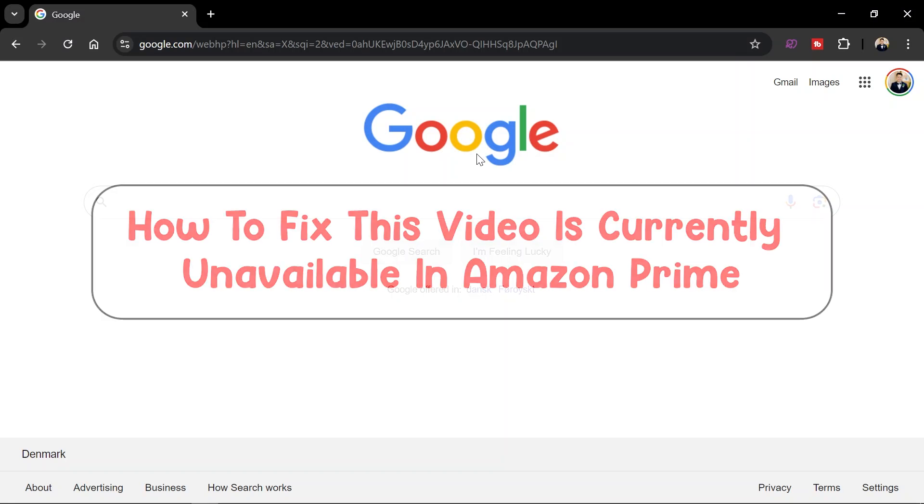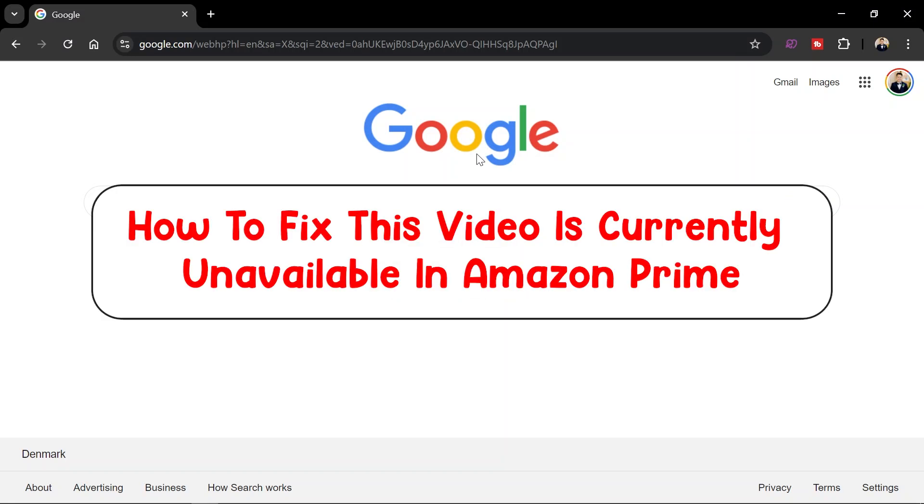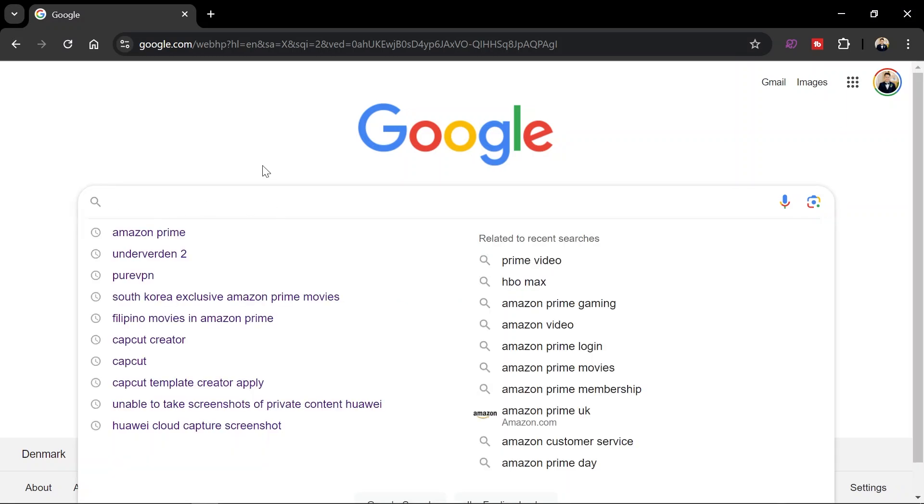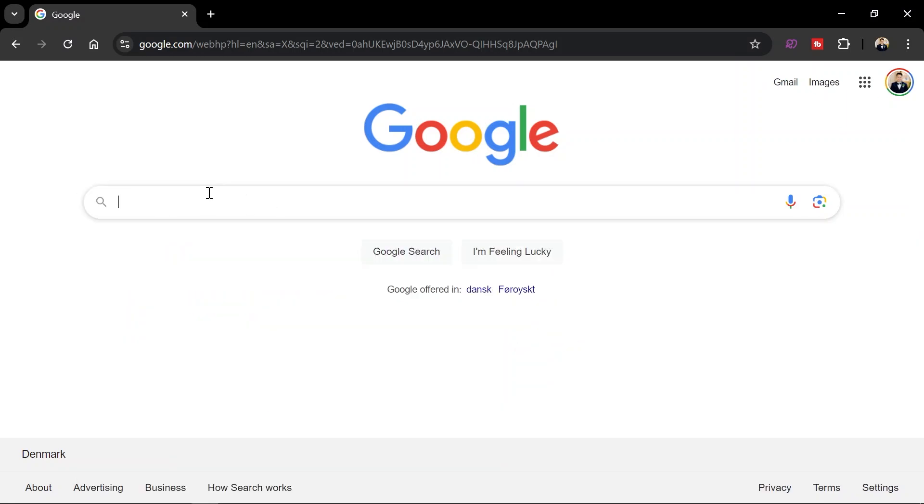Hey, what is up everyone. Here's how to fix 'this video is currently unavailable' in Amazon Prime. Now for us to get this done, I'm just going to show you what I have here, so I'm just going to search.